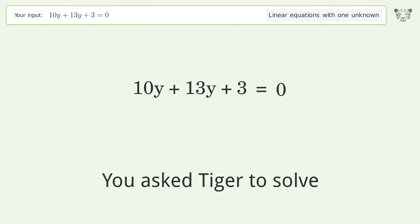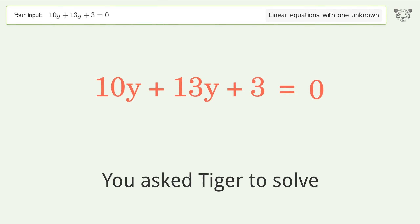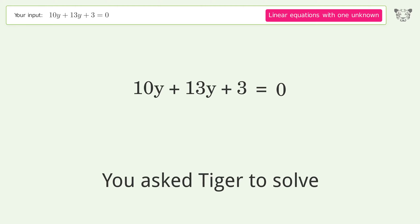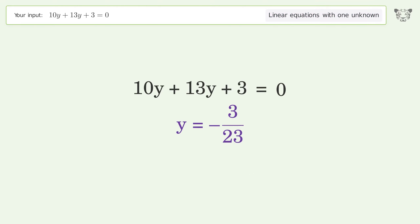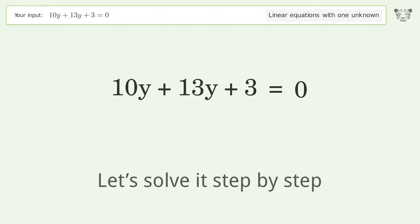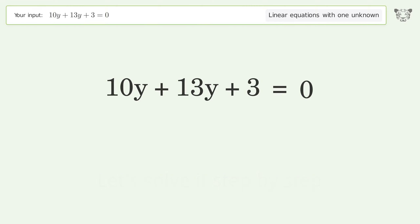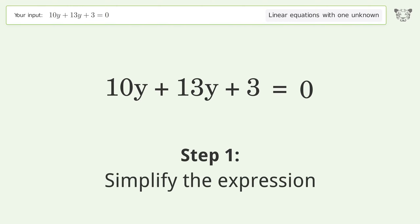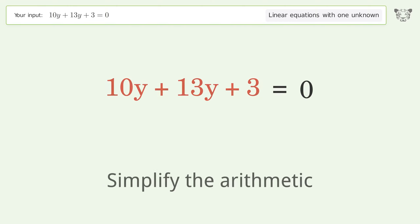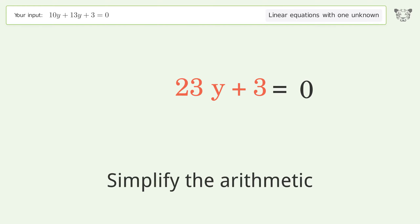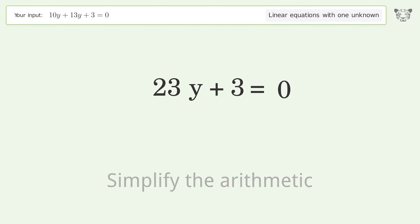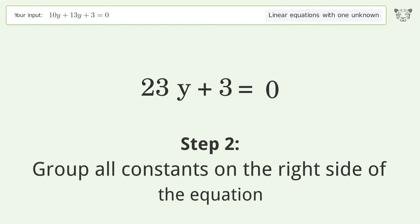We ask Tiger to solve this — it deals with linear equations with one unknown. The final result is y equals negative 3 over 23. Let's solve it step by step: simplify the expression, simplify the arithmetic, and group all constants on the right side of the equation.